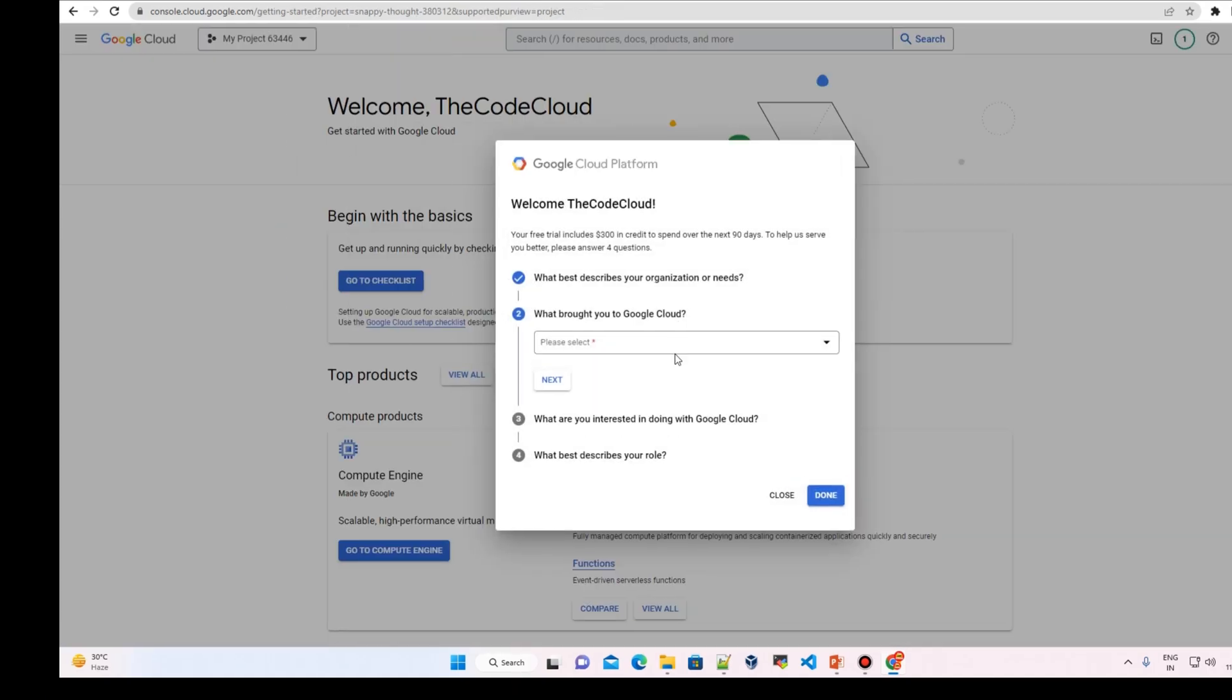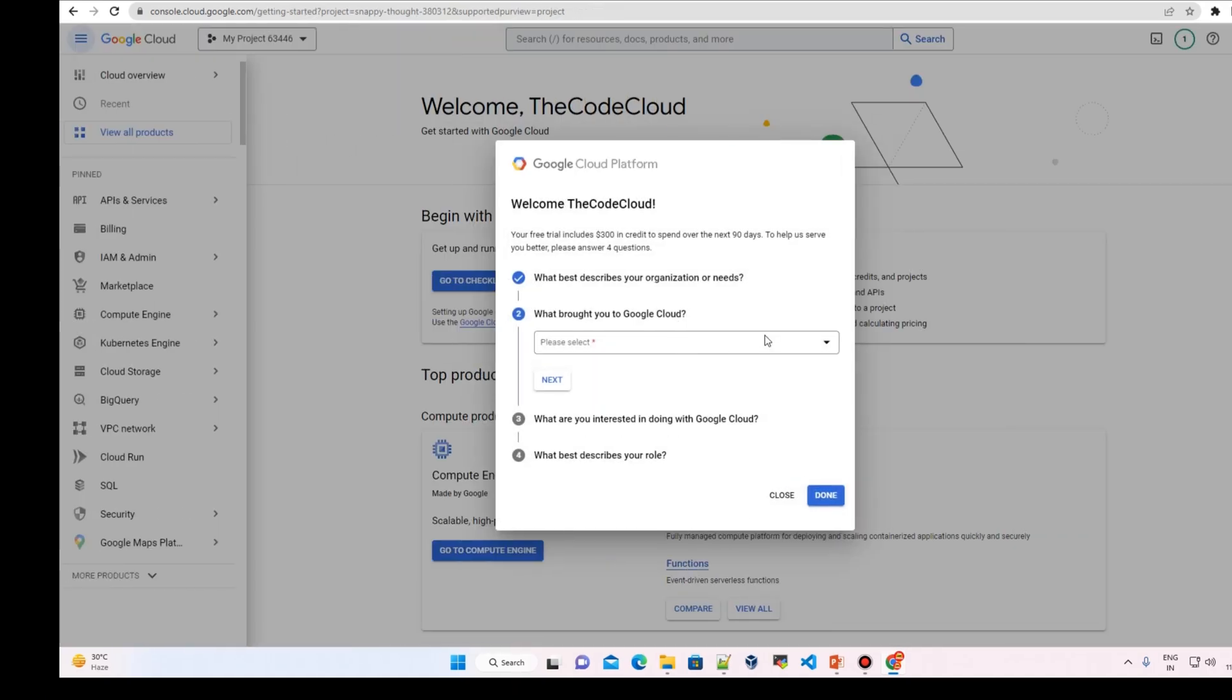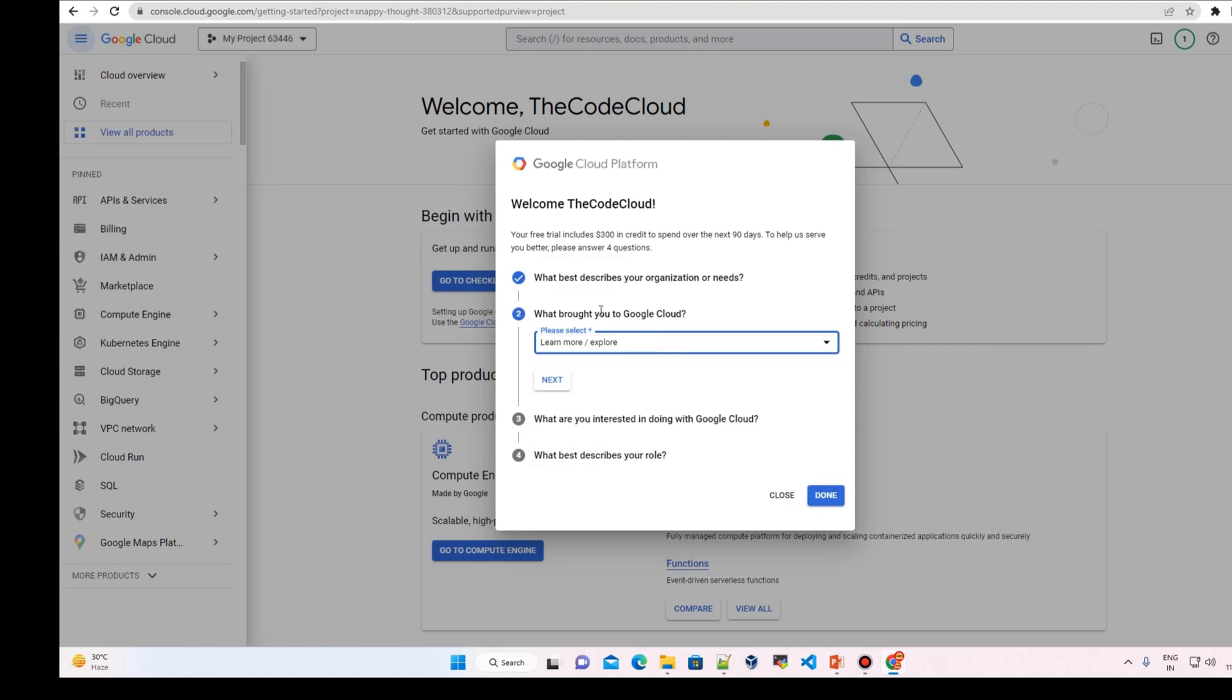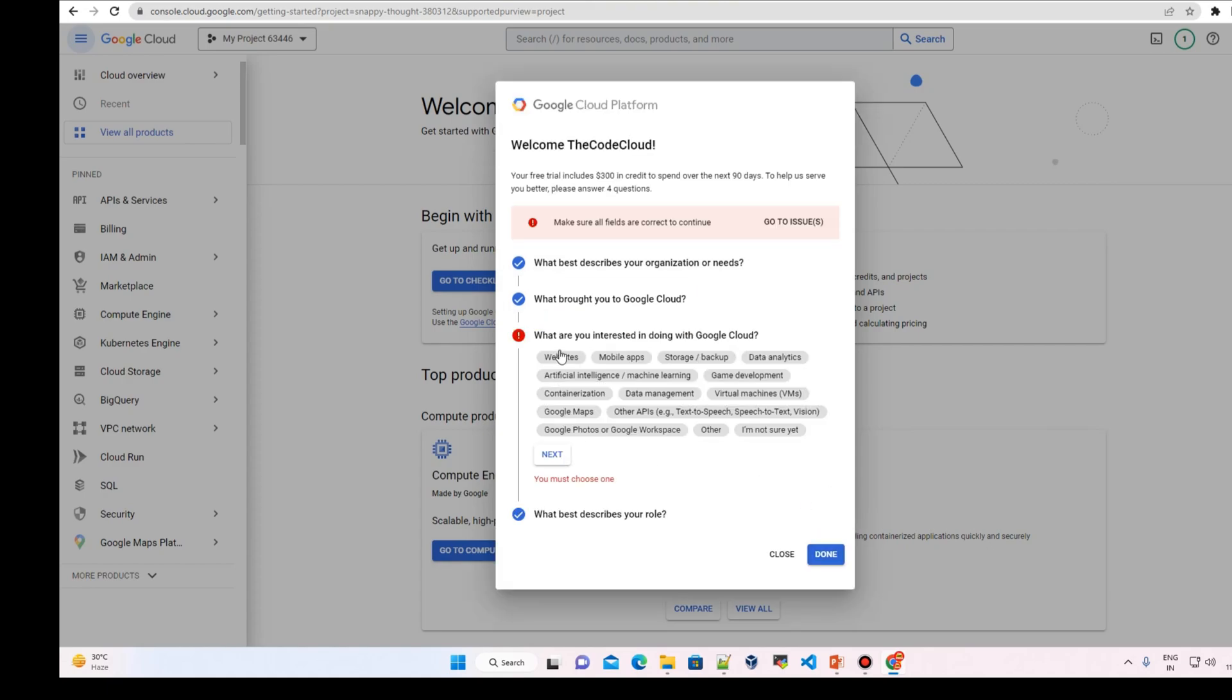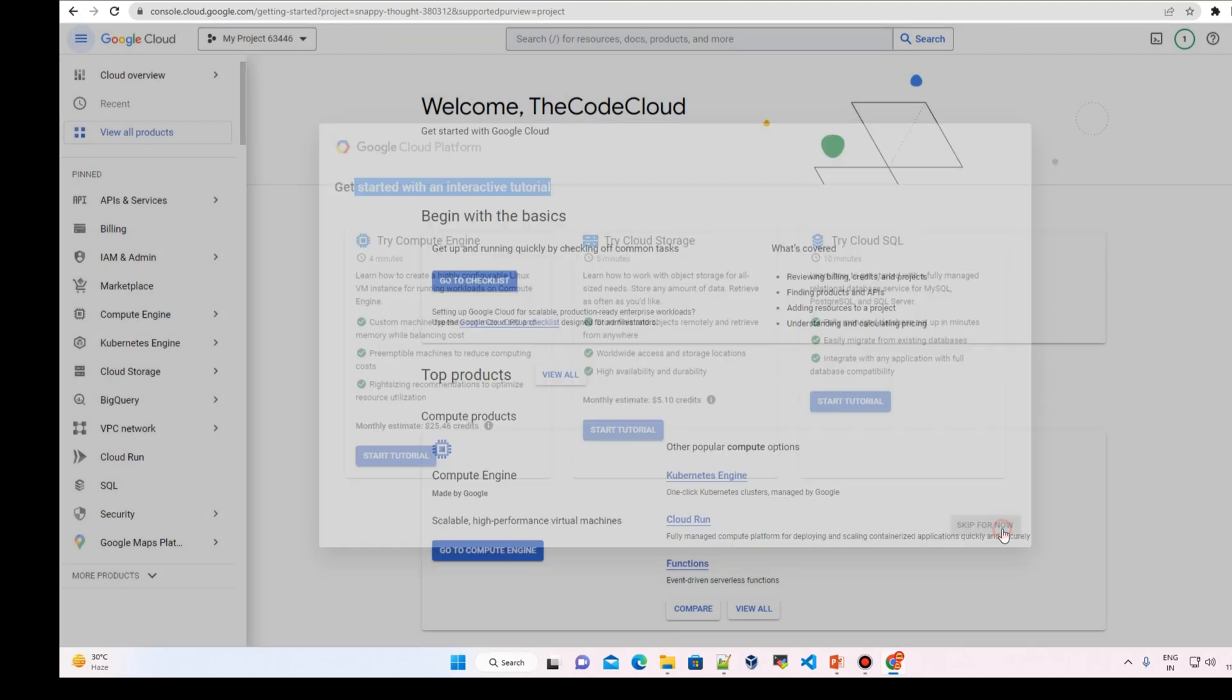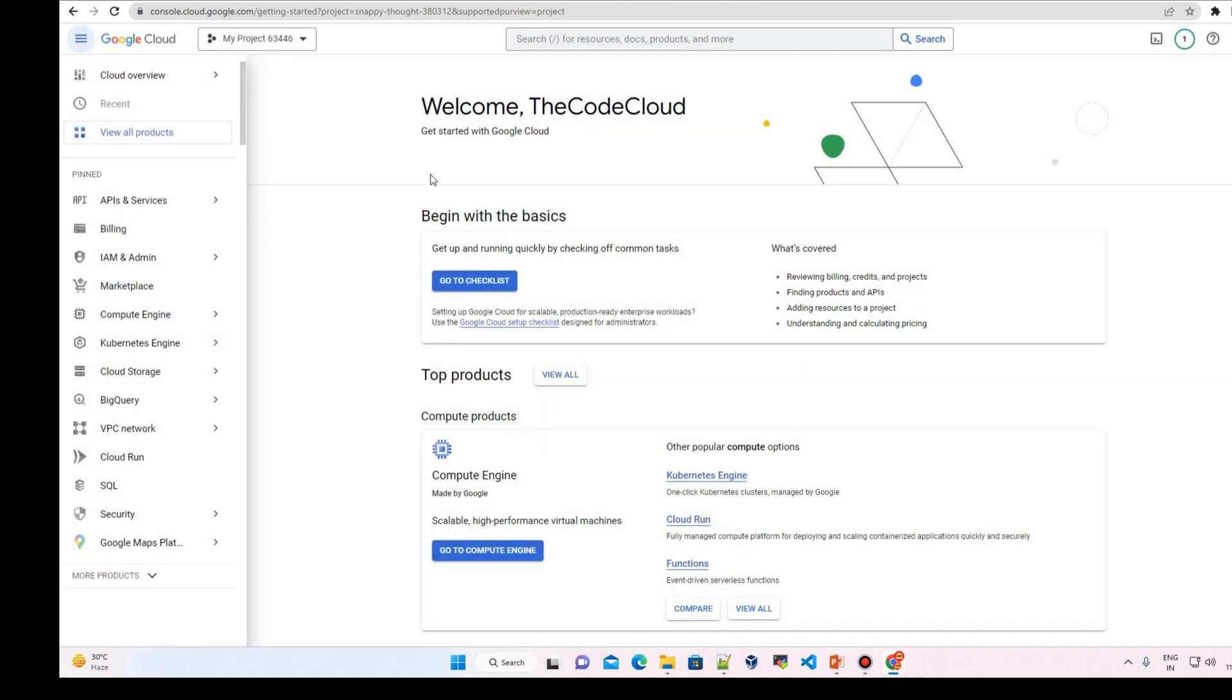Okay, so we just set up our billing. All right, what best describes you? We can close over here. Interactive tutorials, I'm gonna skip for now.